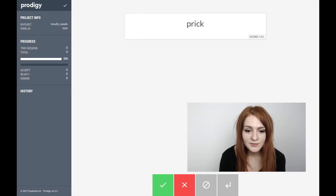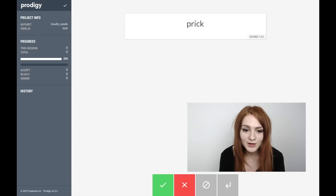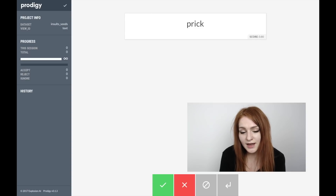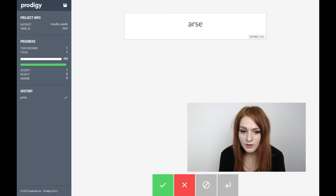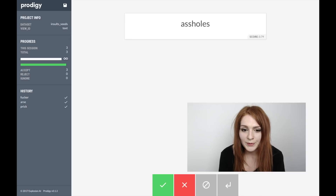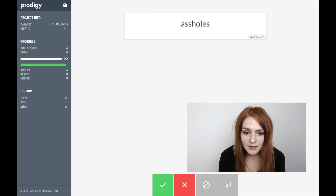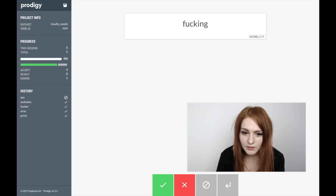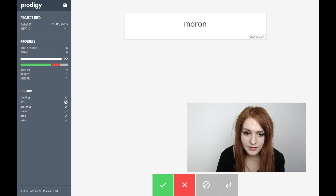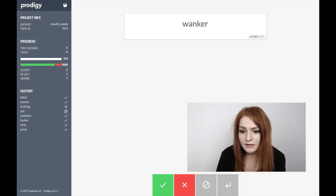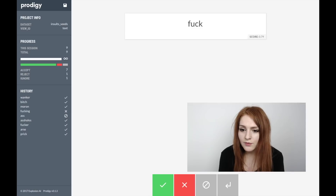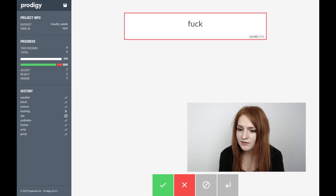When we navigate to the browser we can see the first examples pulled up — it's actually pretty good. We're immediately in the right vector space and now we can click accept or reject depending on whether we want to keep that term in our list of insults. As you can see, a lot of them are indeed insults, though we're also in a nearby vector space so there are a few we have to reject. What's important to keep in mind is that this is not the final word on what's an insult — we're simply saying if this word occurs we want to look at it in context.